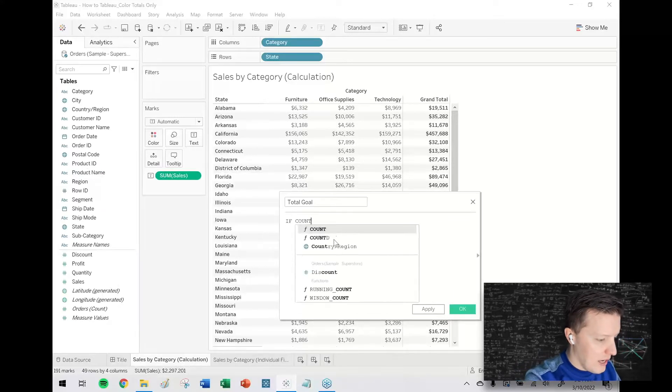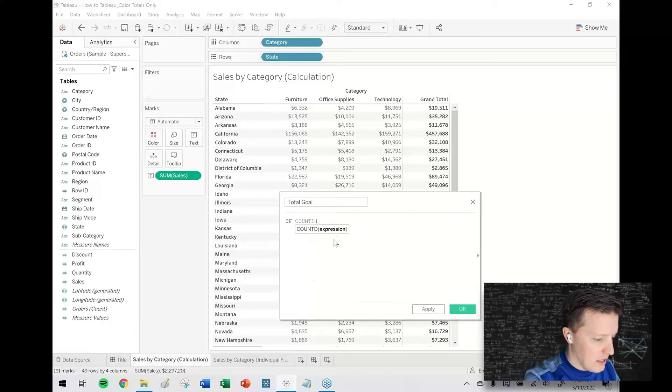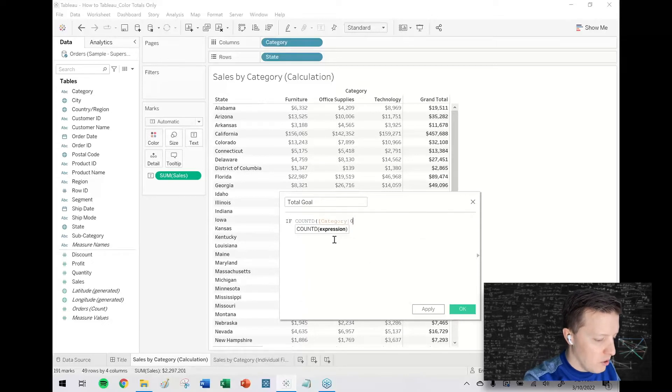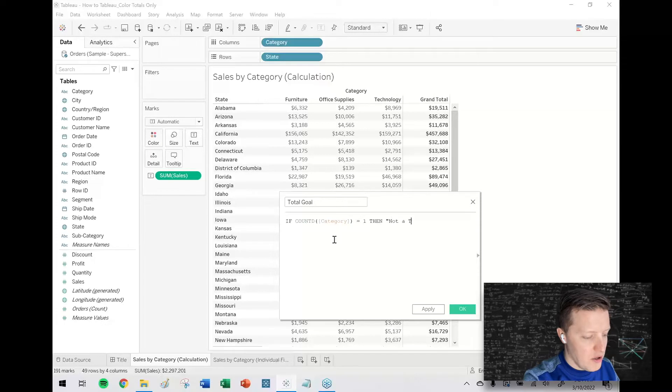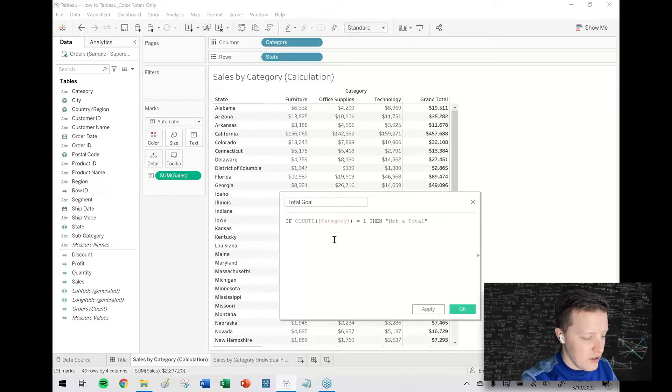So if the count distinct of the category field is one then not a total, right? If it's only the office supplies value it's not a total.